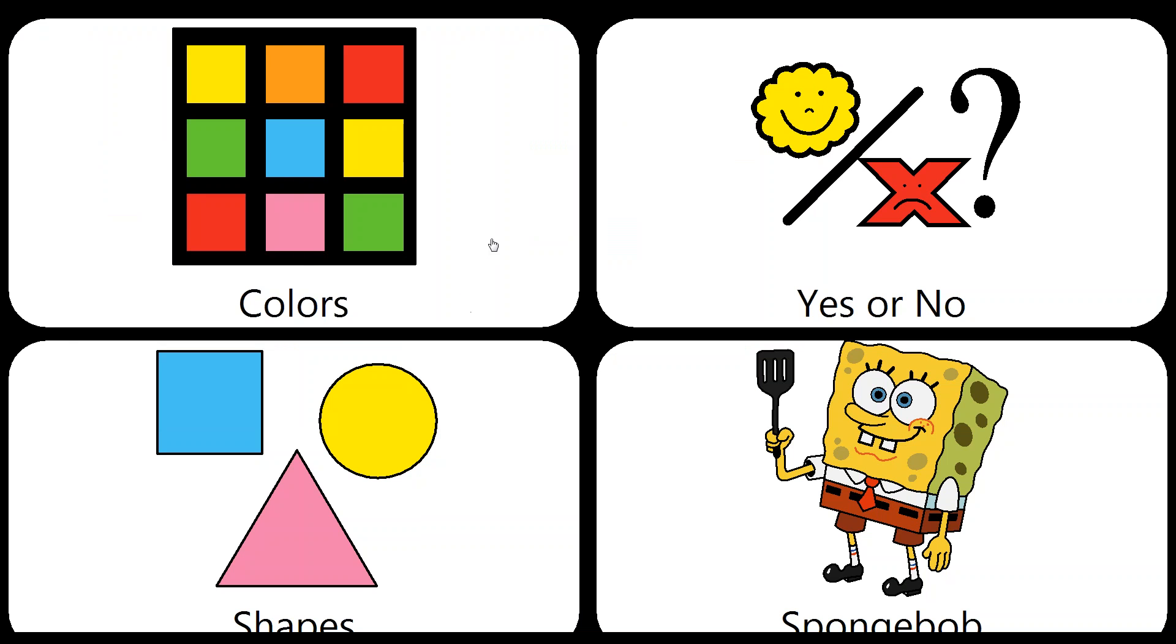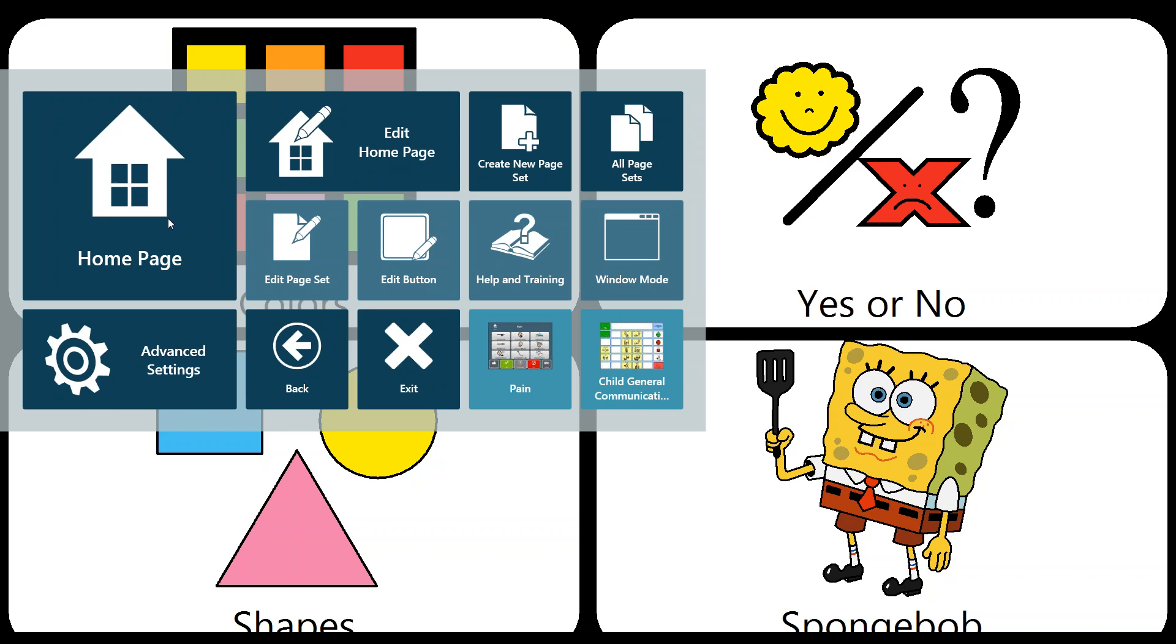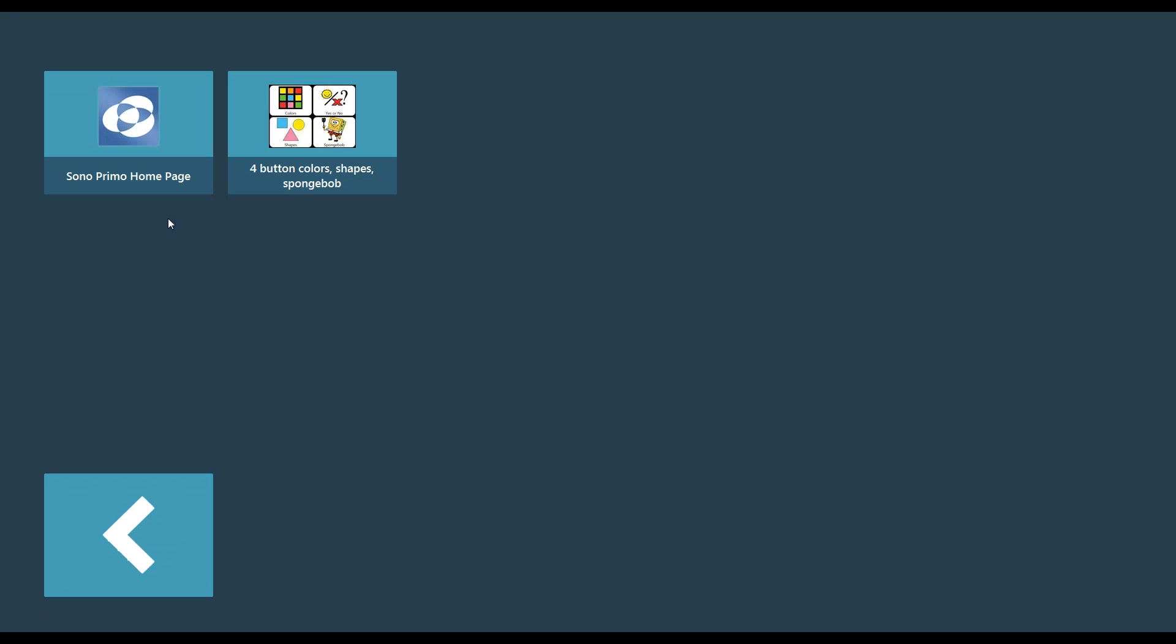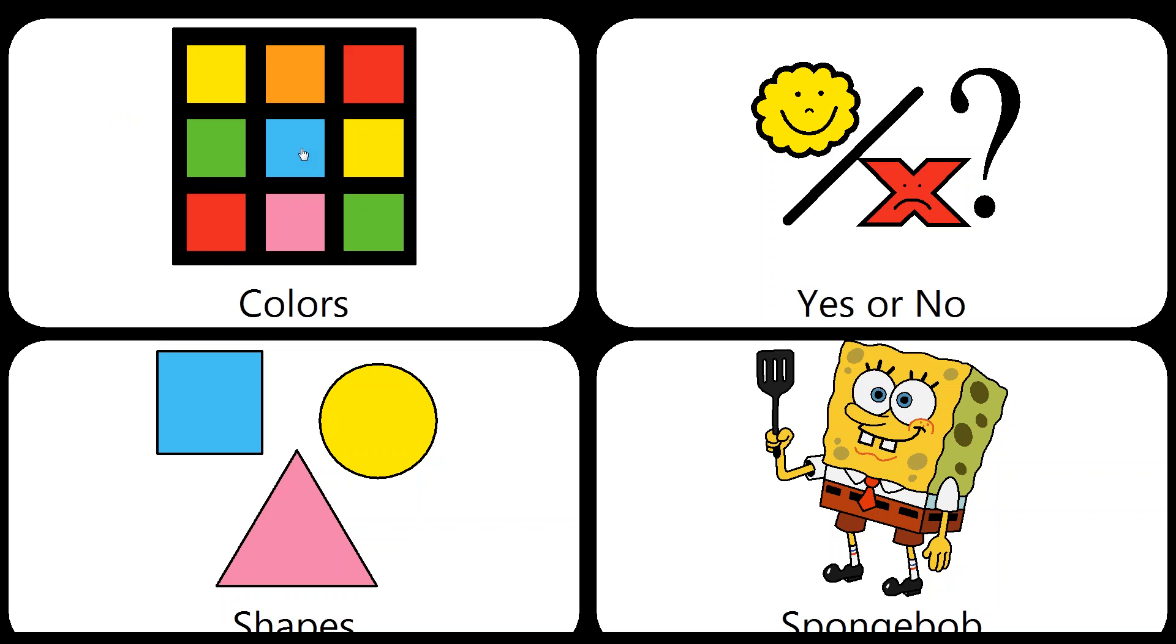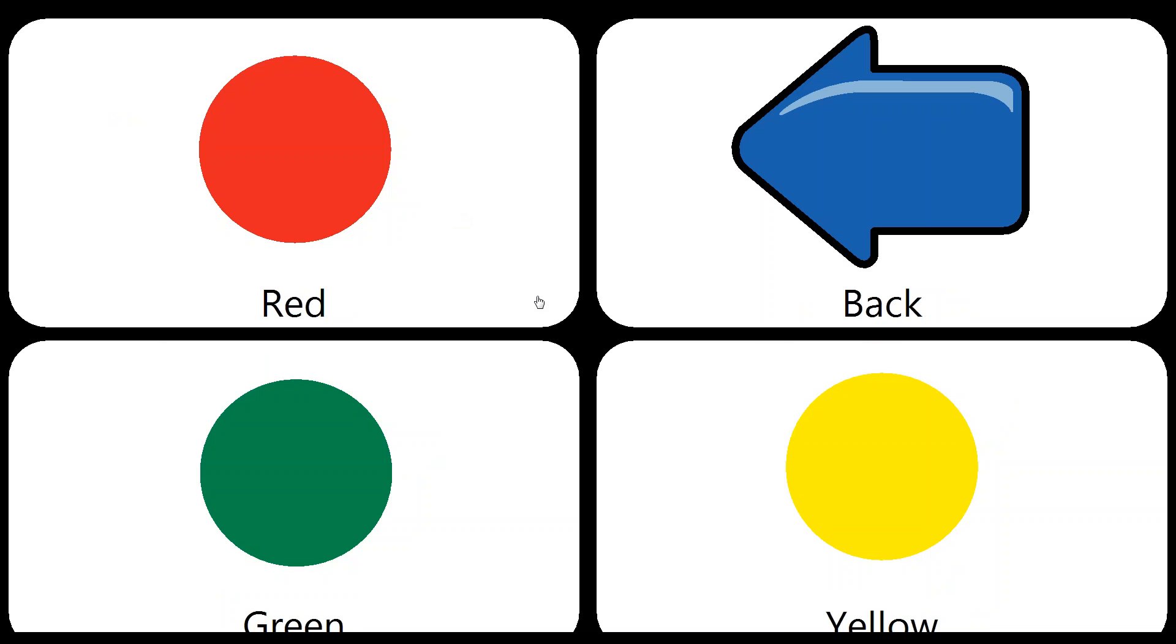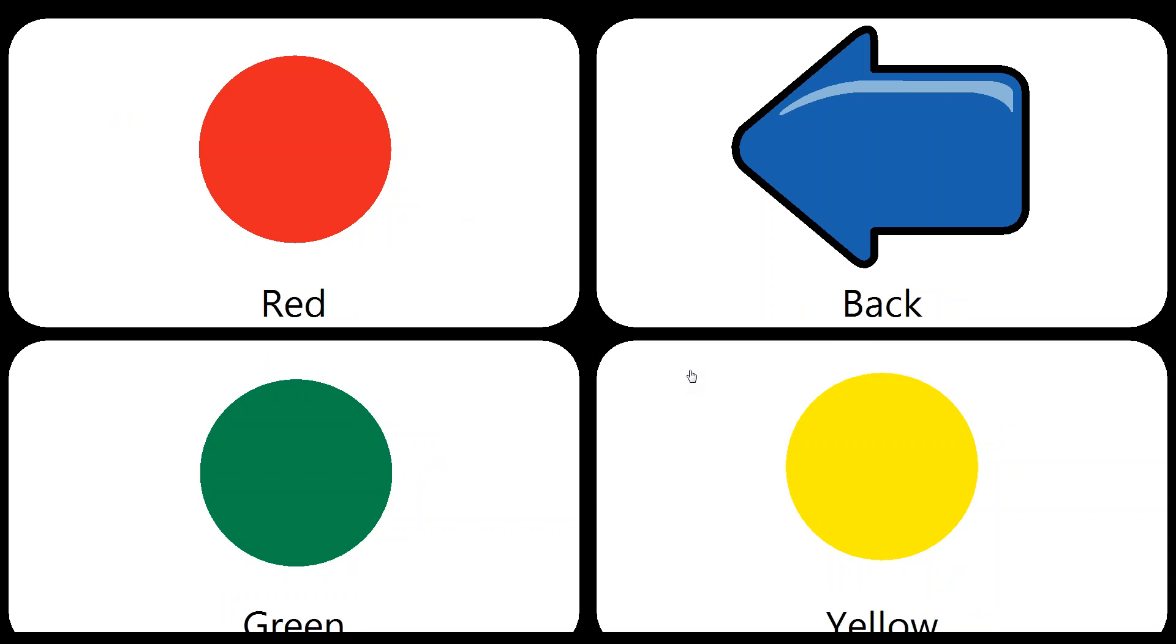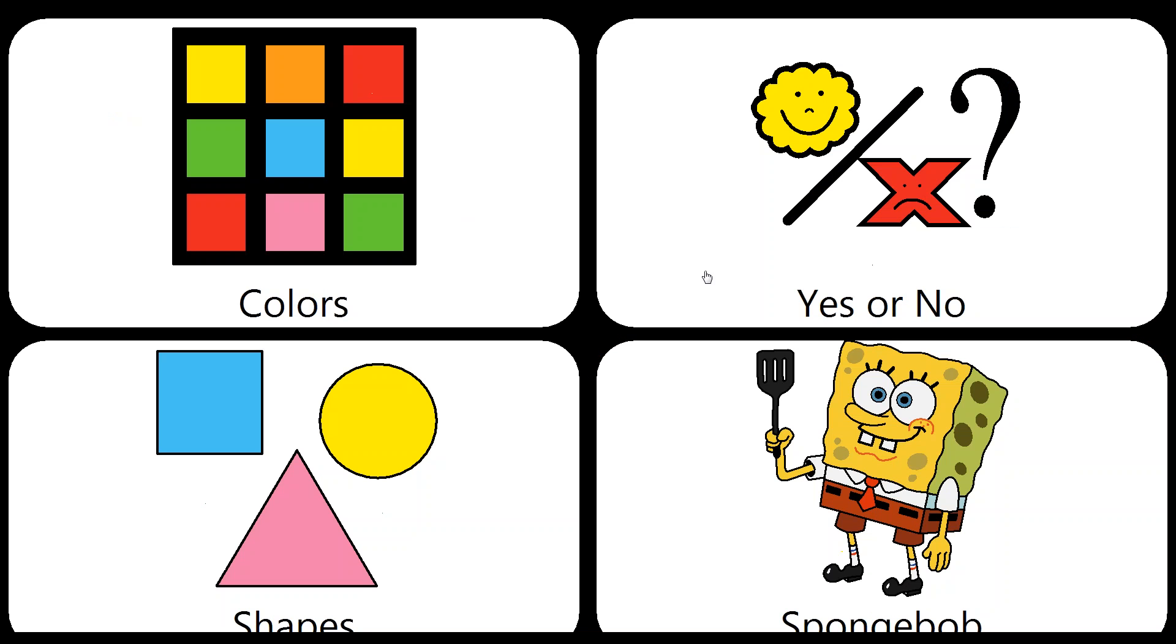And if I exit the page and go to my Communicator 5 home page and go back in to my colors, yellow is saved appropriately. I no longer have purple, but my back button still works, so everything works as expected.